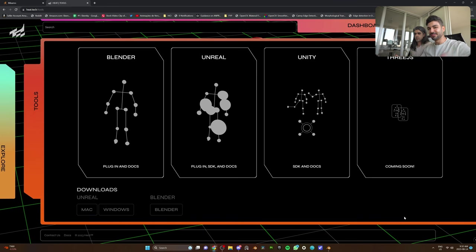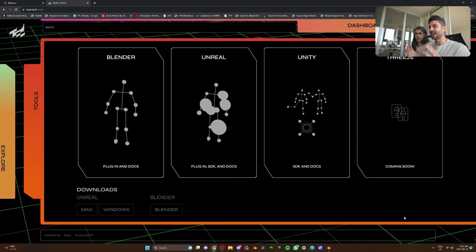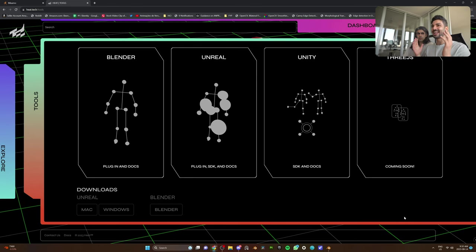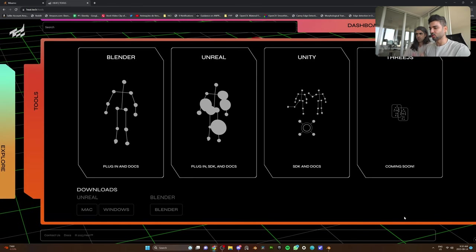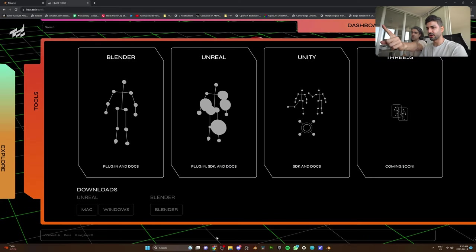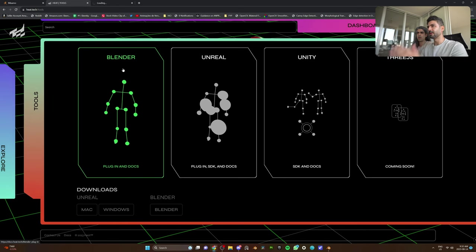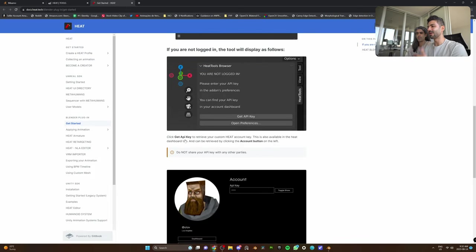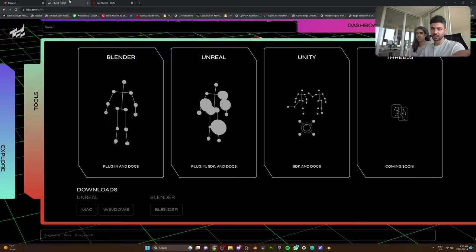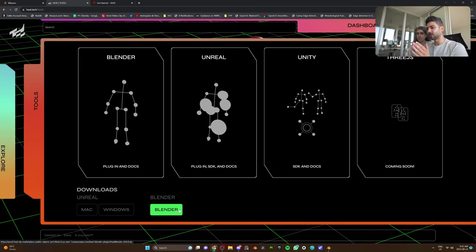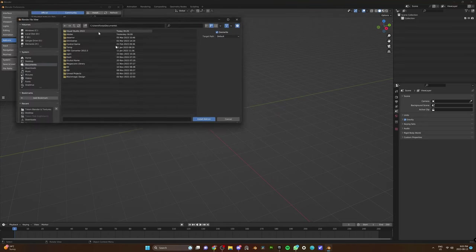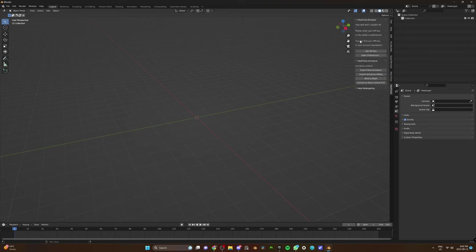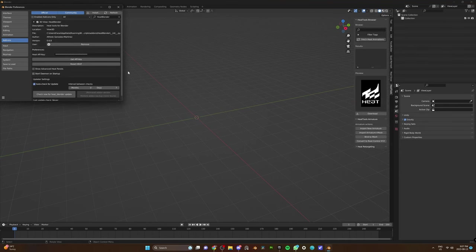And actually, if you guys watch the intro of this video, we showed you guys why this plugin that the Heat guys have developed is so cool. Let's check it out. First, you want to show them how to download the plugin. So you actually have to click on Blender. If you click on Blender, it'll open a documentation for you to know how to install the plugin and how to use it. And if you want to install the plugin, all you have to do is just click on Blender down here. It will be a zip file, and then you just install it as an add-on.